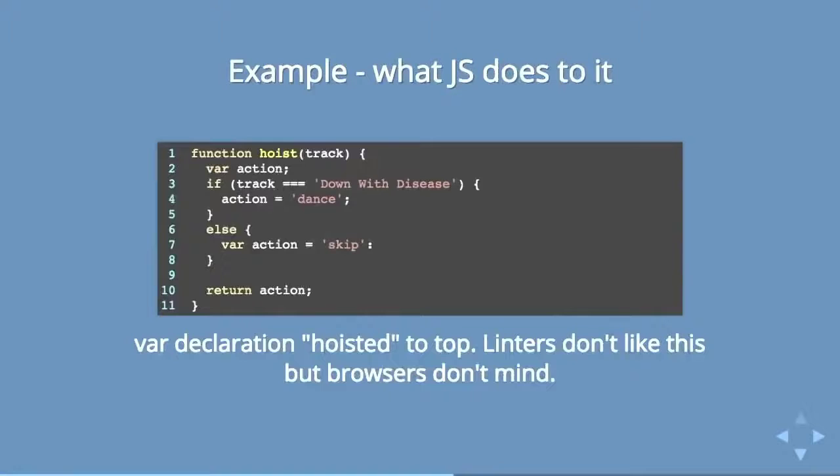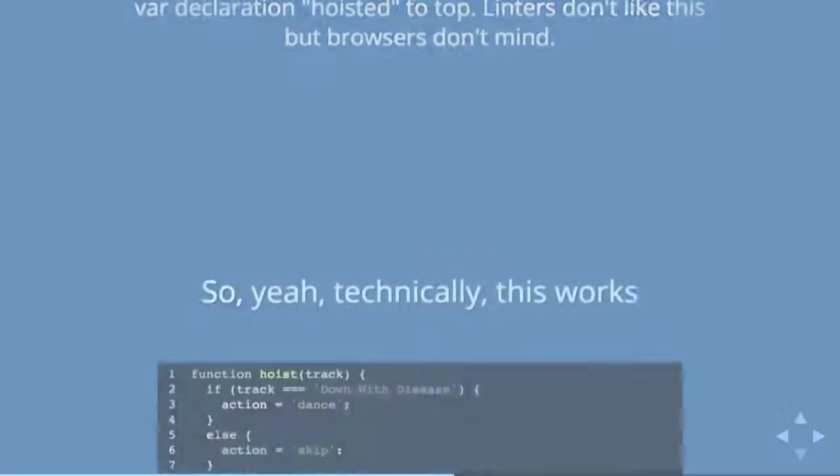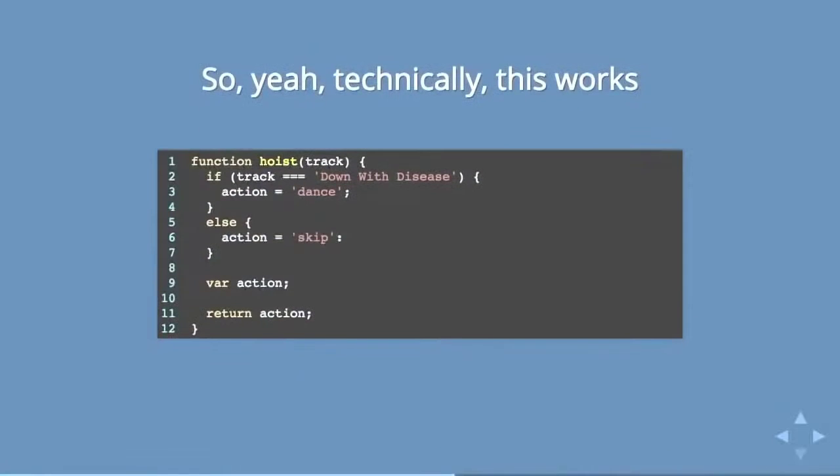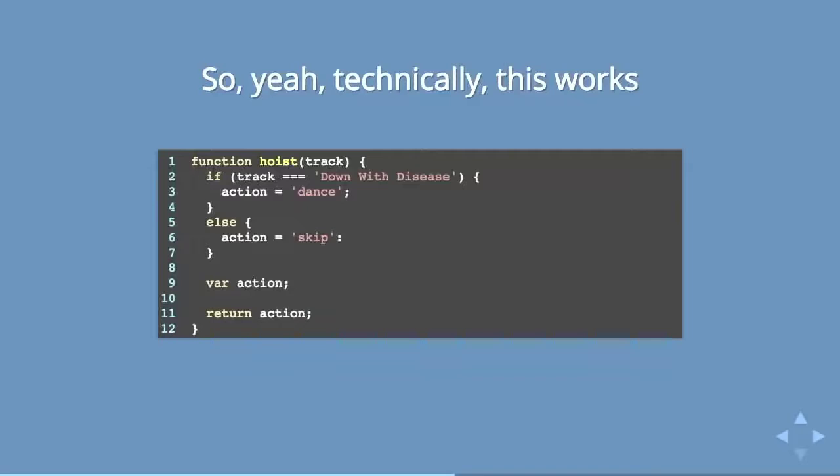So linters will kind of bark at you about this because it's not clean code, but it actually works in the browser. Browser has no problem with it. But what hoisting means is that technically this works. You can have your whole if statement, assign value to it, assign a different value, and then declare it further on down in the code, and this is totally fine for JavaScript and actually in the browser. So this is pretty absurd. This is one of the reasons why people say that they hate JavaScript and we have a bad reputation.